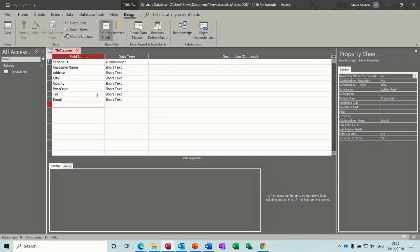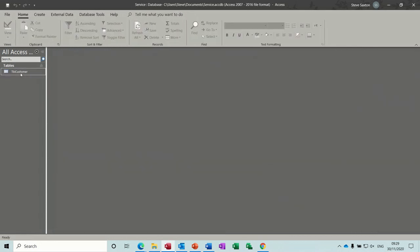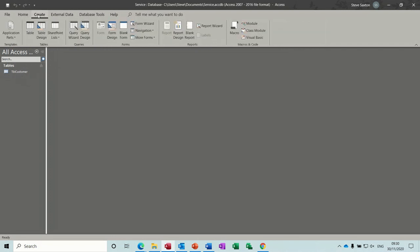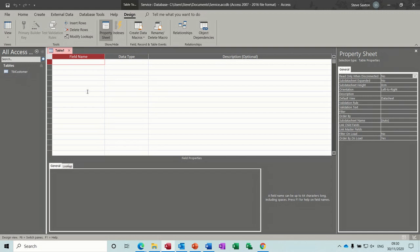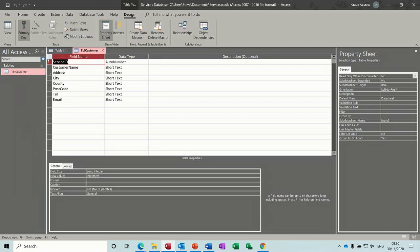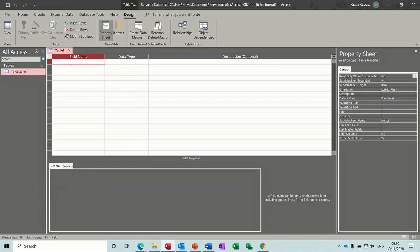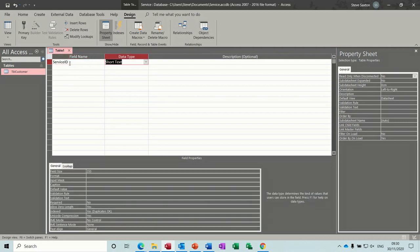I'll save and close the customers table. Now we need to create a service table using table design. Let me go back — that shouldn't be service ID, it should be customer ID. Good spot — this one is going to be service ID, so customer ID for the customers table and service ID for the service table, set to auto number.